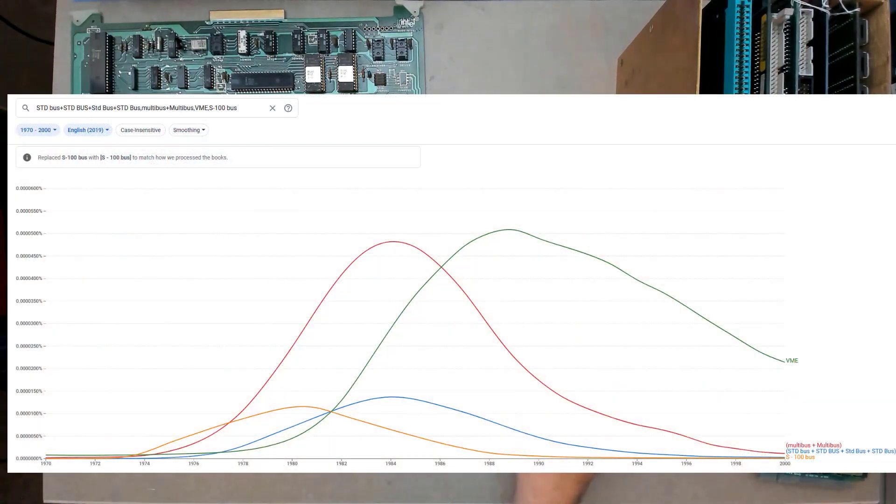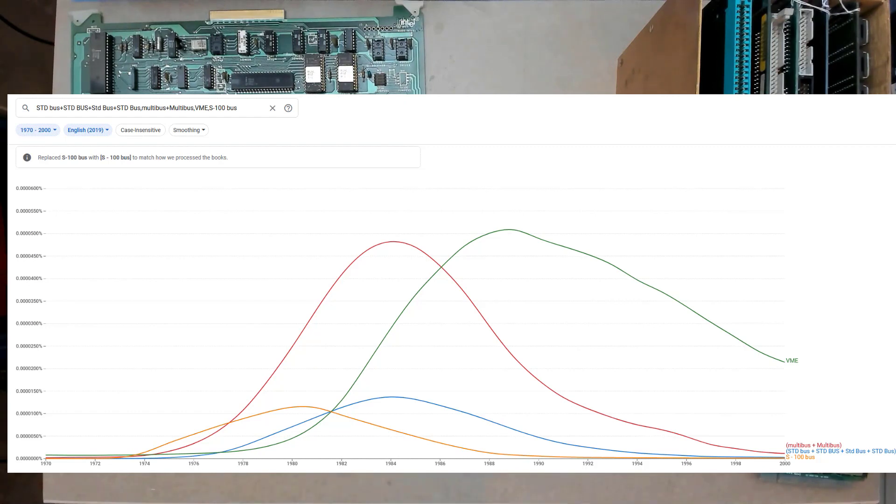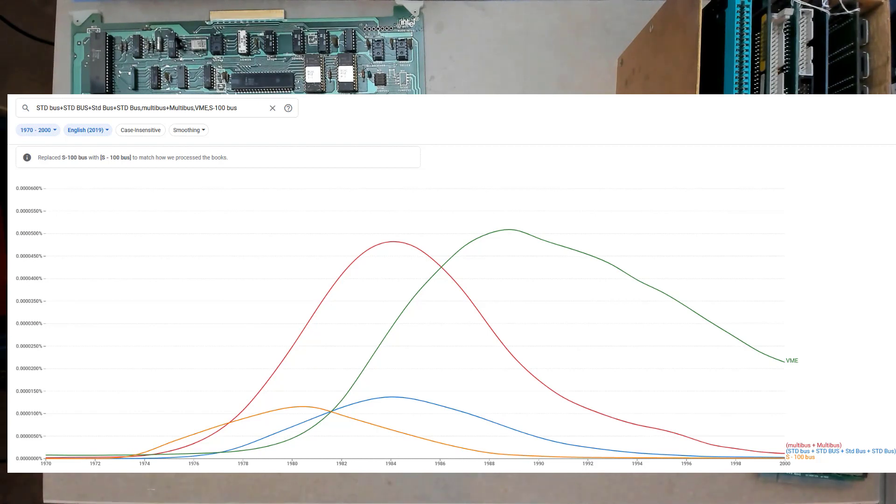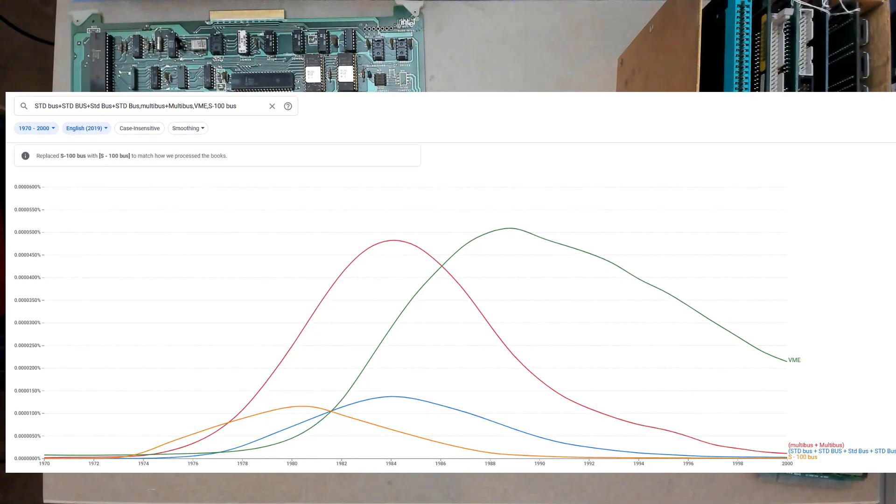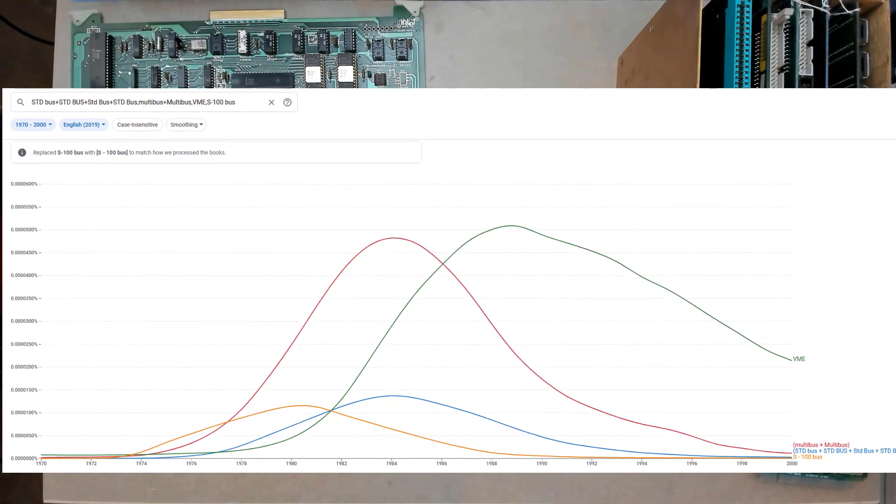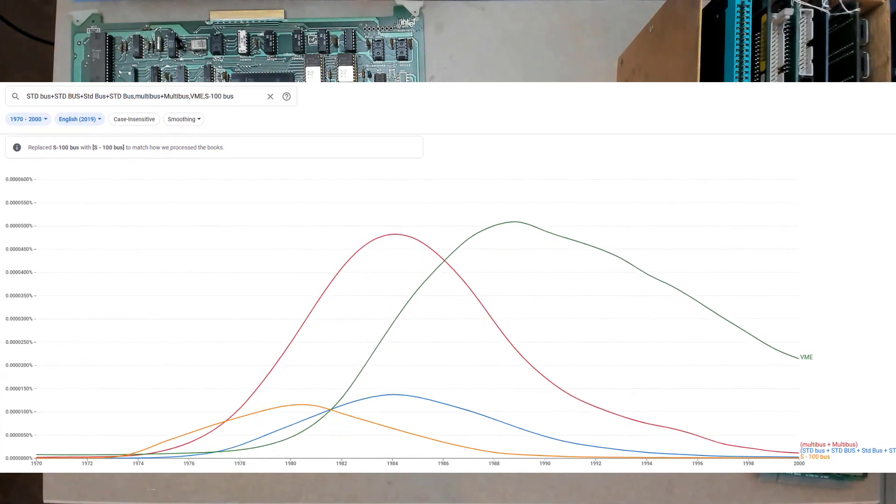Here's an N-gram view of different buses from the 70s through the 90s. These are beautiful curves to show the onset presence of S-100, Multibus, STD, and VME. If you're not familiar with Google's N-gram viewer, you basically pick some search terms and it plots how often that term is found in online print. You can refine for various parts of speech, capitalization, and so forth.